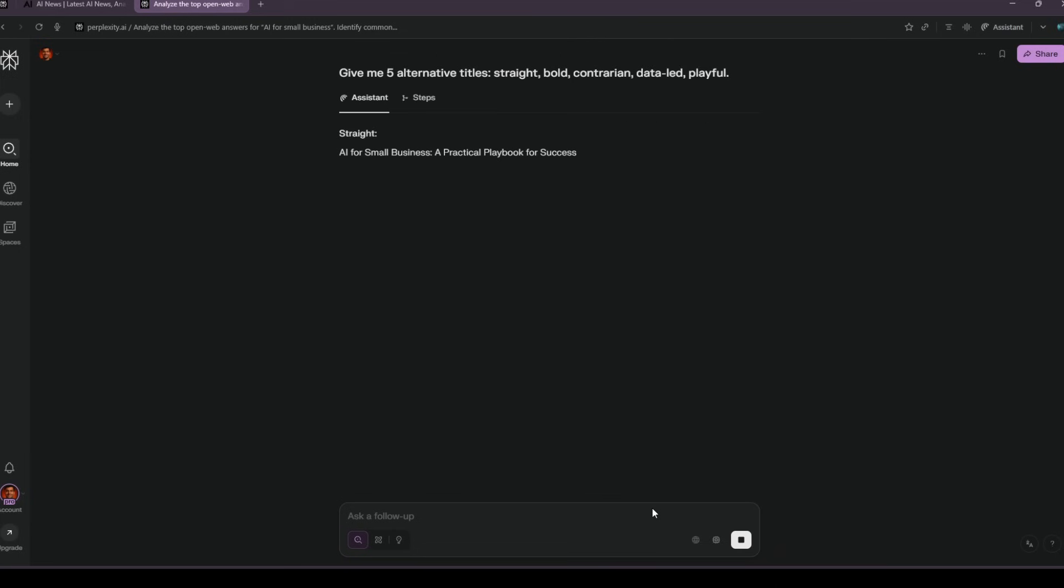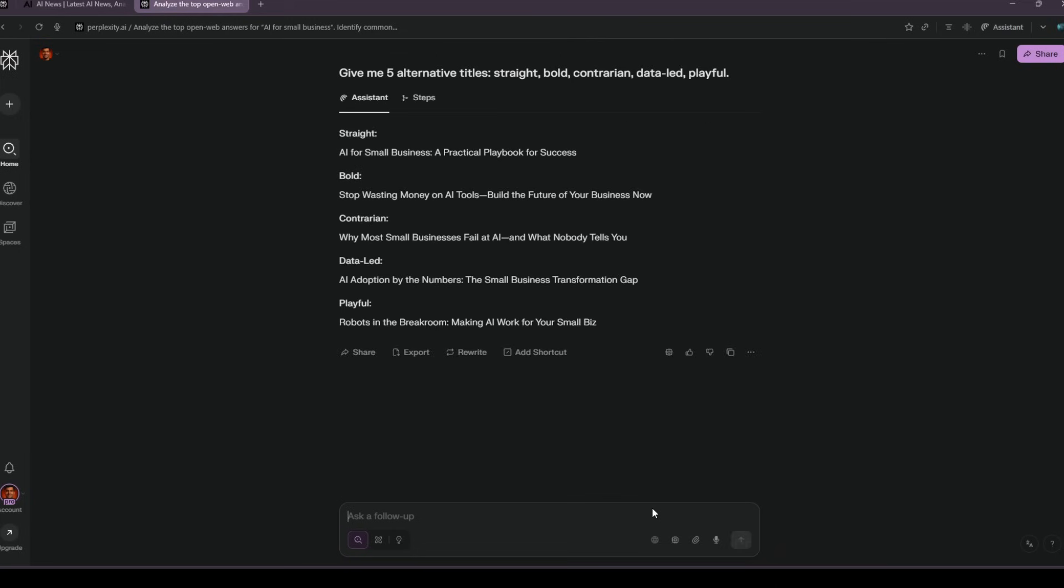I follow with, give me five alternate titles. Straight, bold, contrarian, data-led, playful.